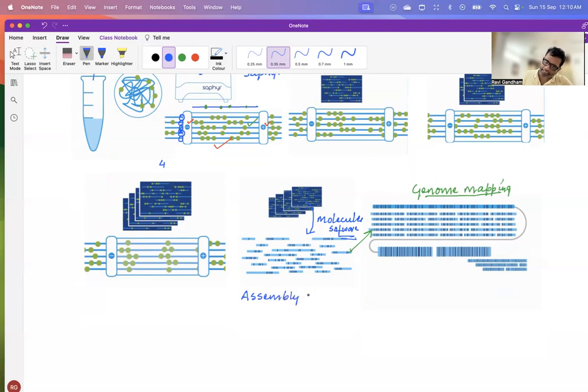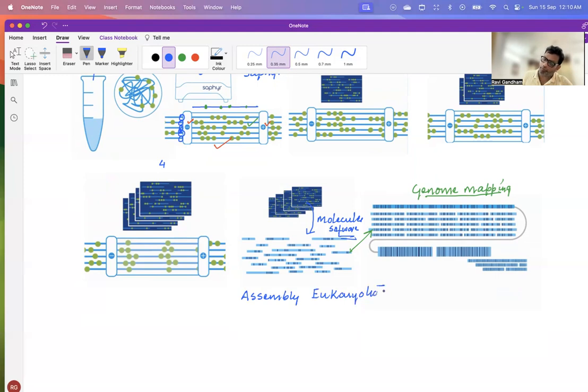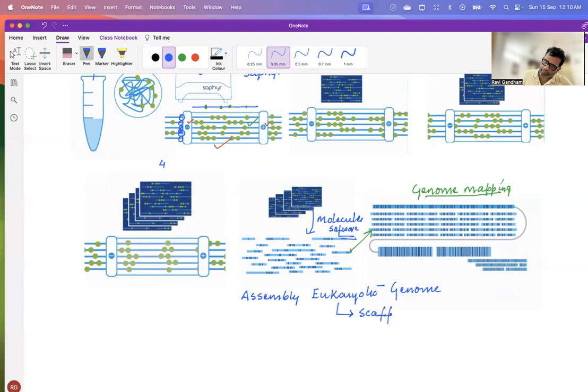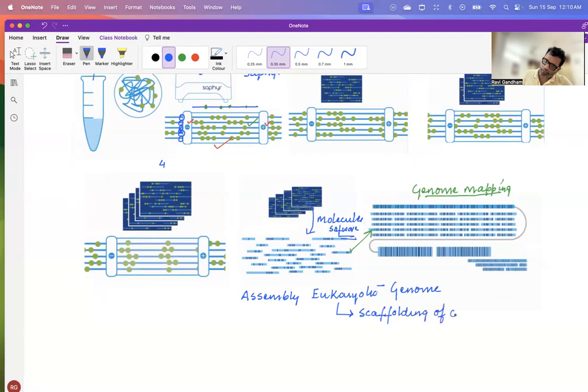This technique is helpful, basically for scaffolding of the contigs, the assembly of the eukaryotic genomes. And helps in what? Helps in scaffolding of your contigs. We will study this in detail when we come to the assembly part of our lectures.